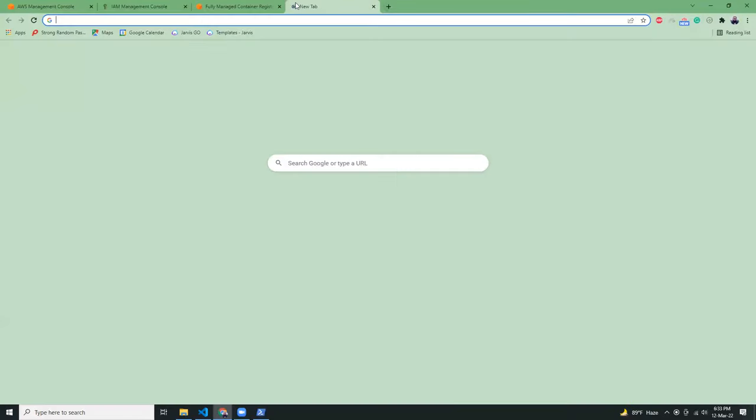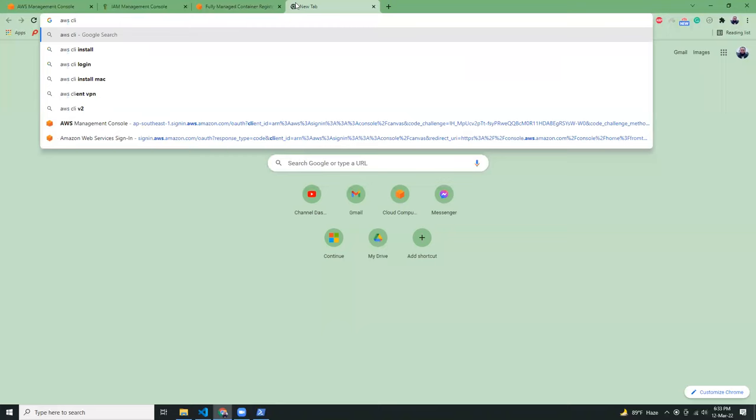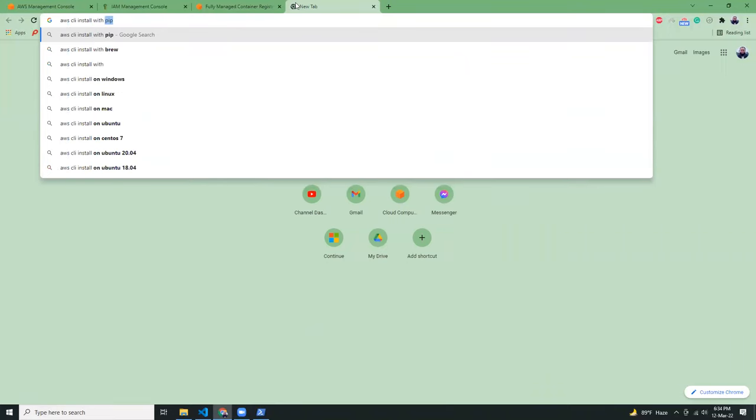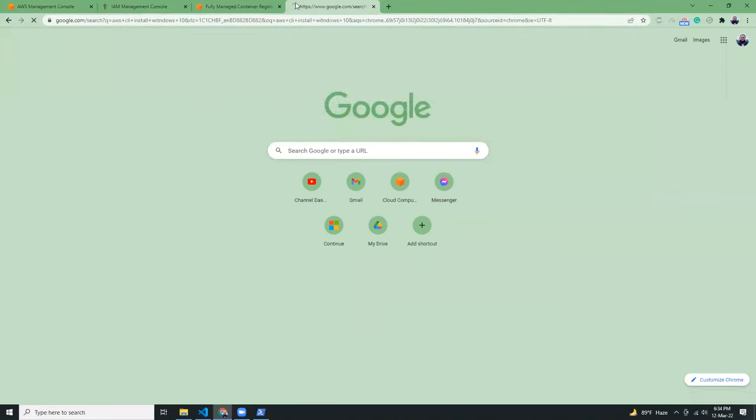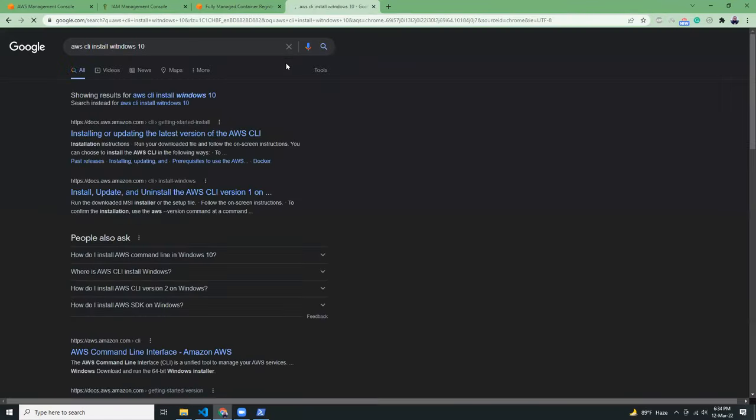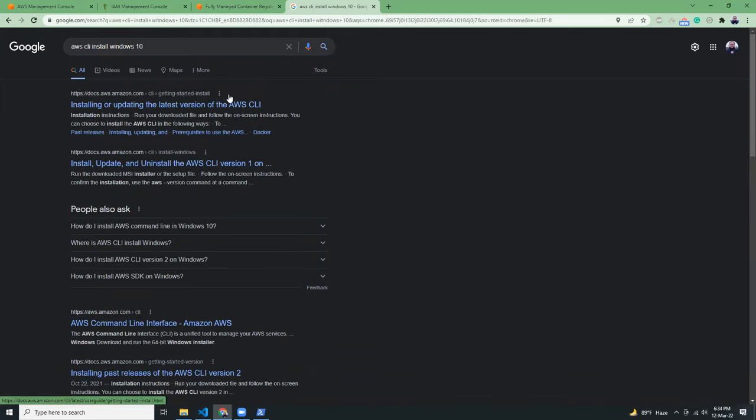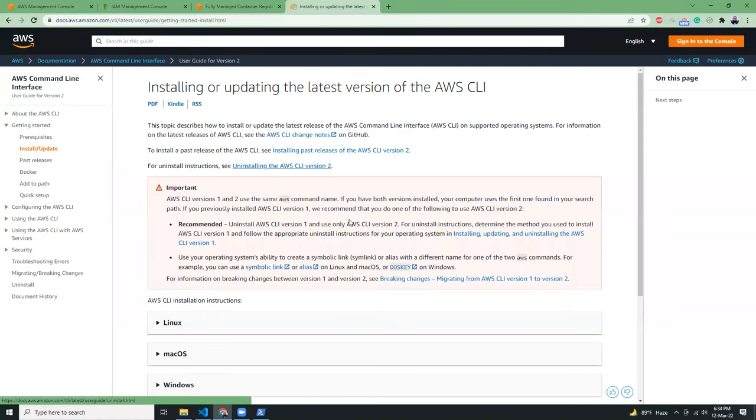You can just Google AWS CLI install Windows 10. You can download the MSI file and install it. Now I already installed it, so I'm going to run AWS configure.